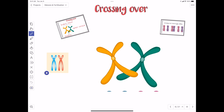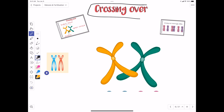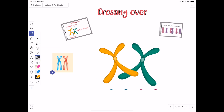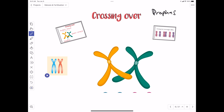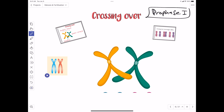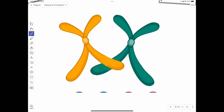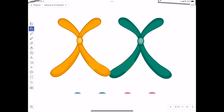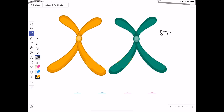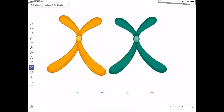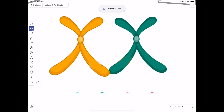Homologous chromosomes pair up very early in meiosis one during a stage known as prophase one. We call them prophase one or prophase two because each stage is repeated twice since we have two cell divisions. During prophase one, the homologous chromosomes pair up in a process known as synapsis — something unique to meiosis — where the homologous chromosomes align in parallel and then perform what we call crossing over.